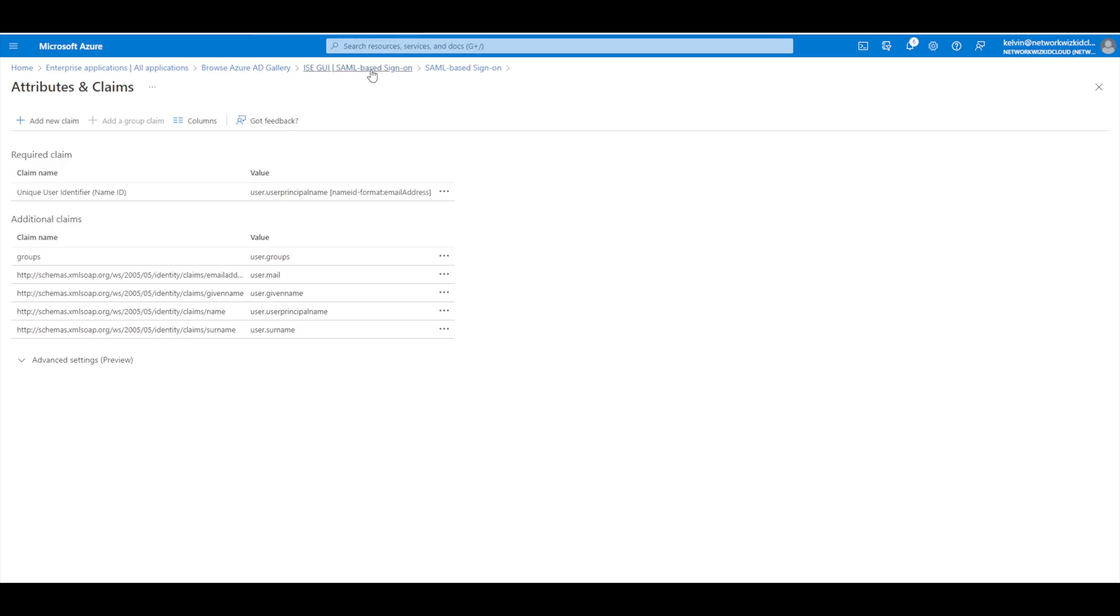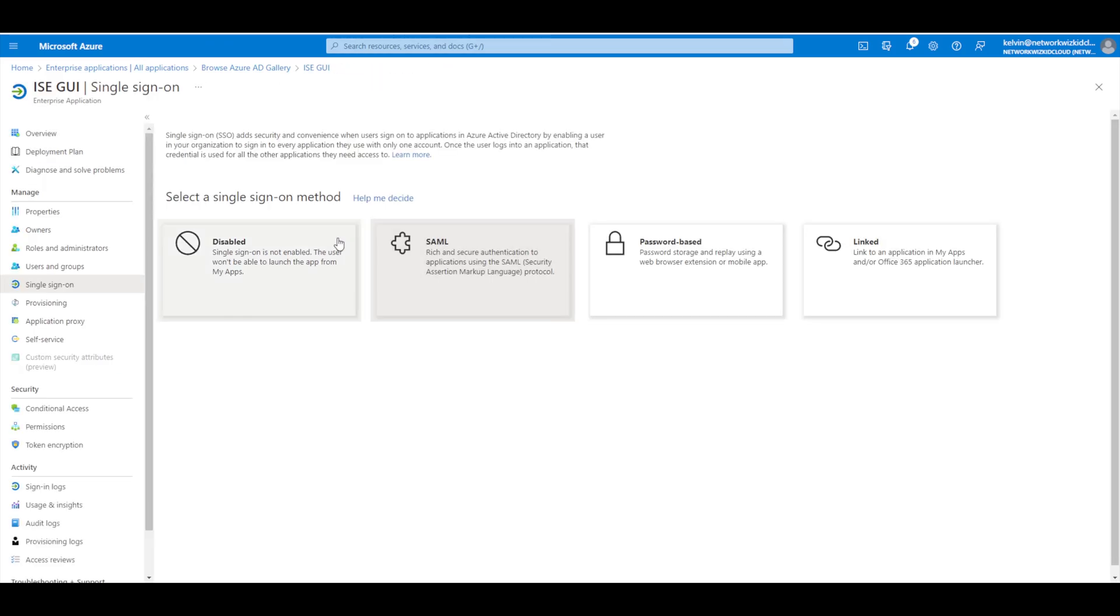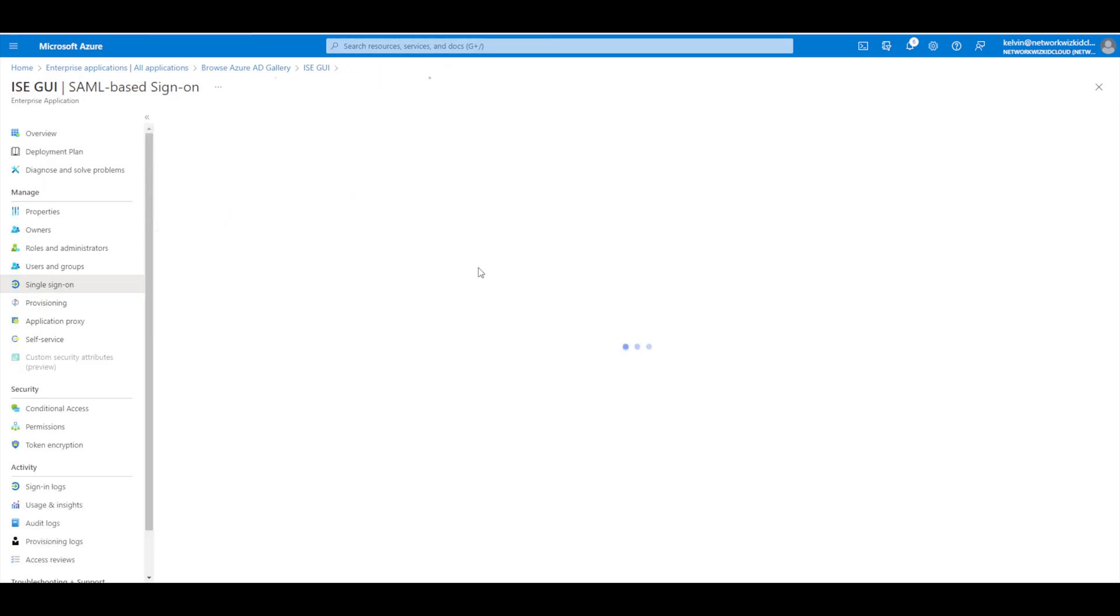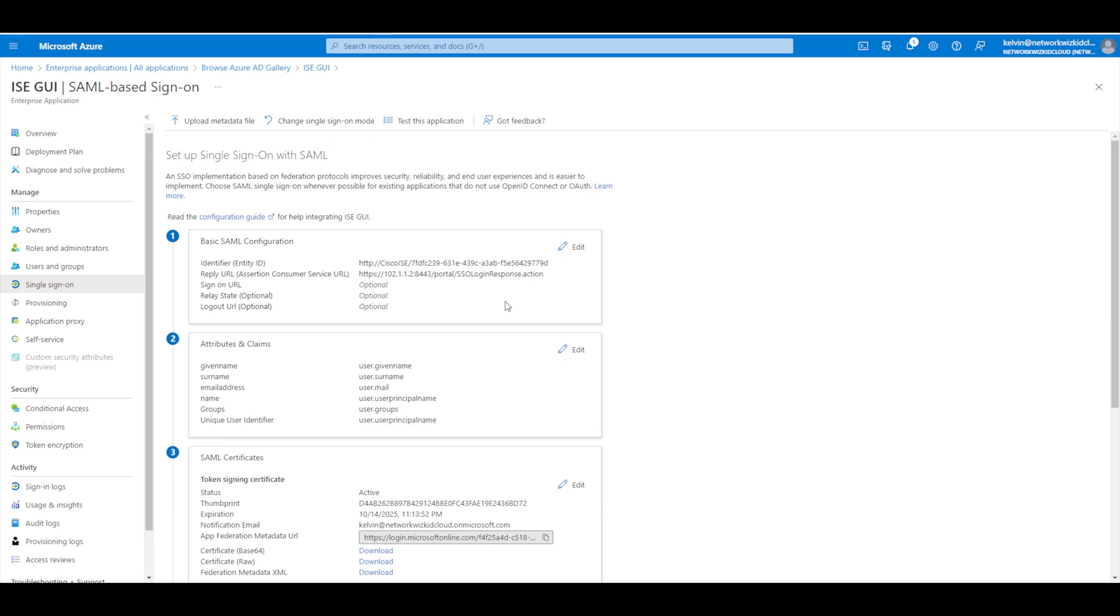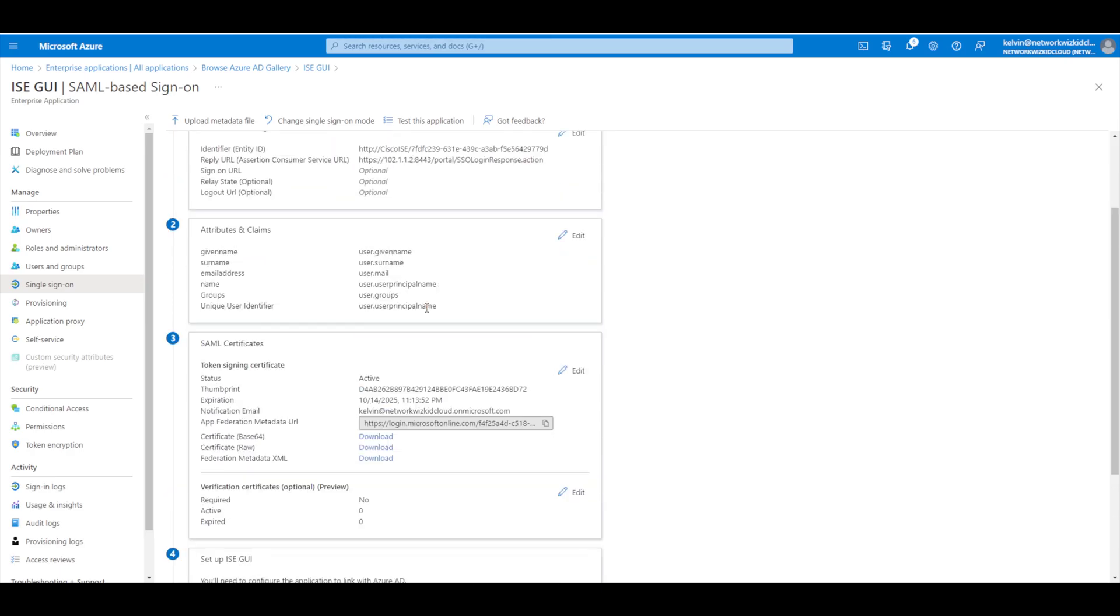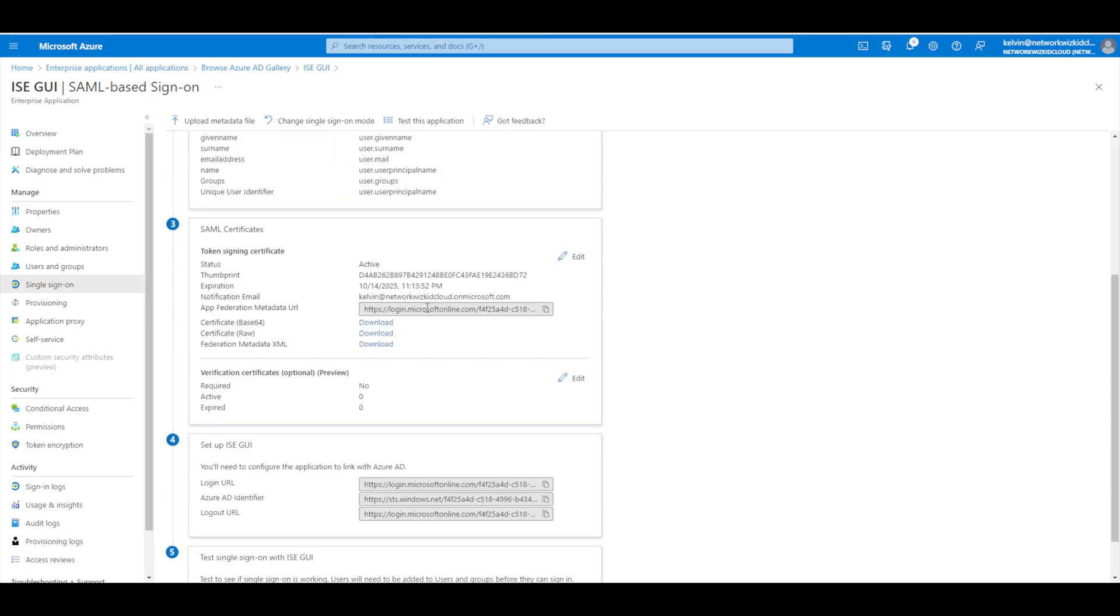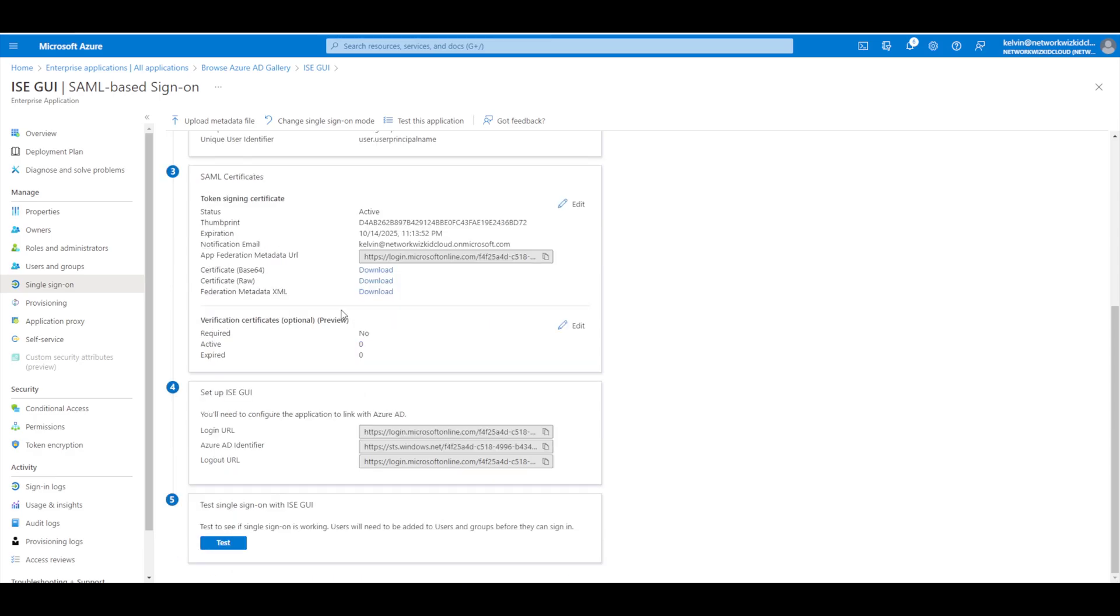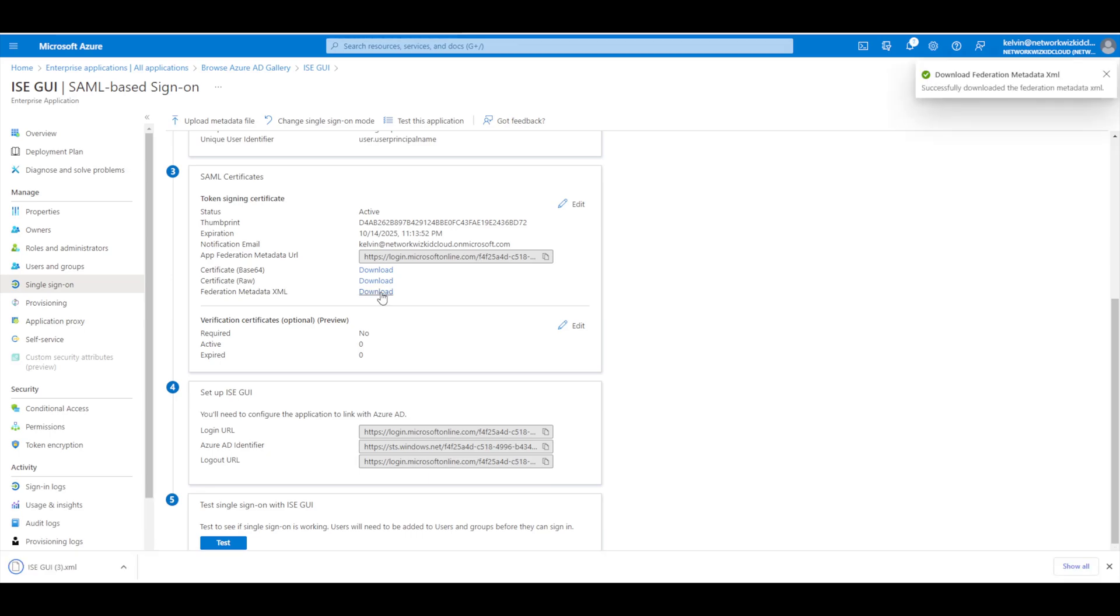So we'll just go back to our SAML configuration and if we move down now to step three, the last thing that we need to get from here is the federation metadata XML. So we'll just download this here and this information from the XML file that's downloaded will be populated to our ISE identity provider information.